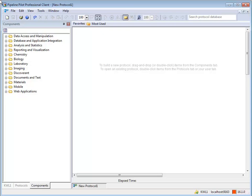Merge components can be used to combine records on one or more data streams based on the value of the key, create arrays, or count the number of records with the same values. Several out-of-the-box components to merge data are available in Pipeline Pilot.